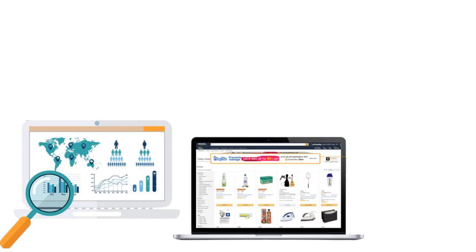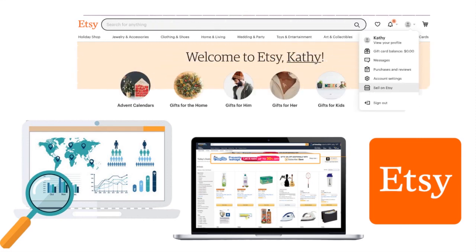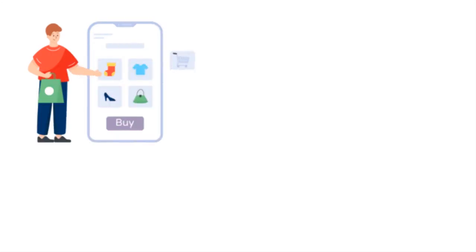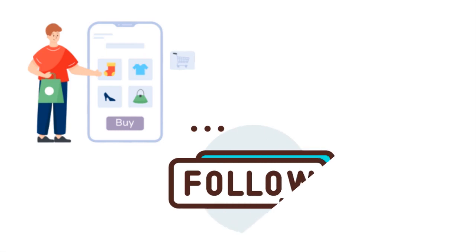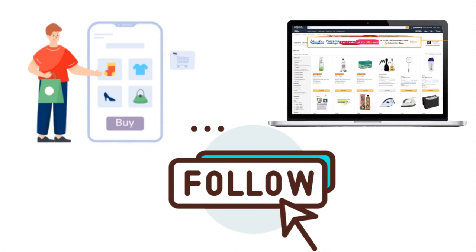You need a niche because it allows you to differentiate yourself. Etsy is a very competitive marketplace, especially when it comes to digital products. A niche allows you to zero in on a specific product category that can actually allow you to be seen on the platform. Once you've built a large enough following, you can branch out into several niches, but you have to start with one niche first.